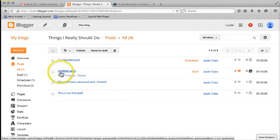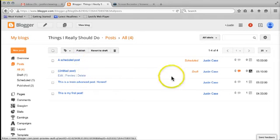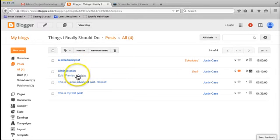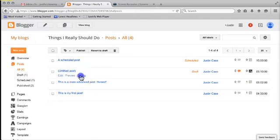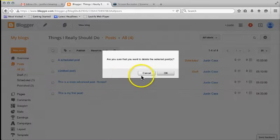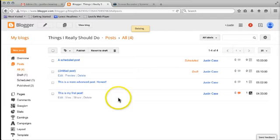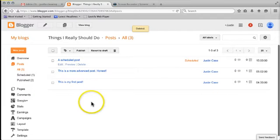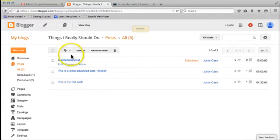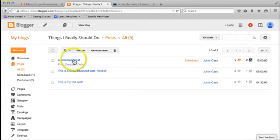This post down here that's in draft status, I want to delete, so I'm just going to hover over the delete button and left click. Are you sure you want to delete it? Okay, and it will be taken away from the list of blog posts.